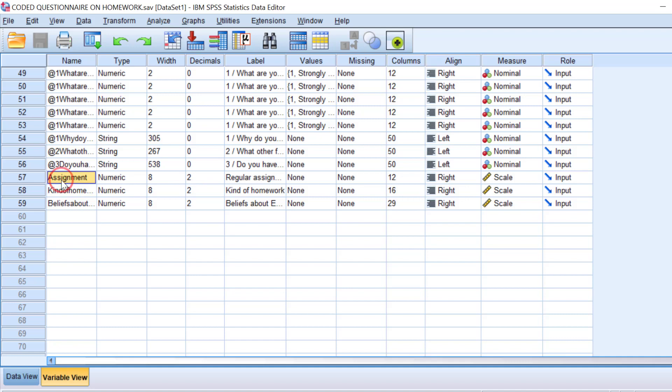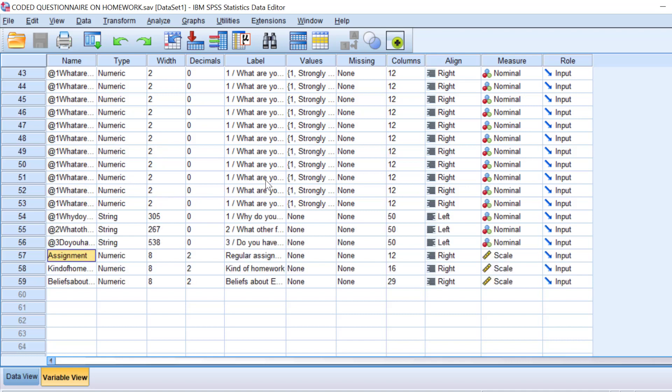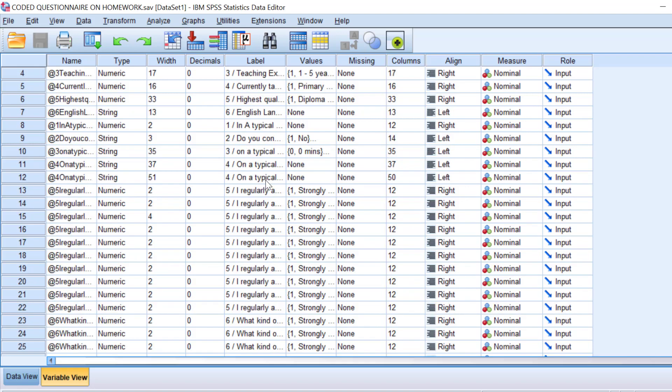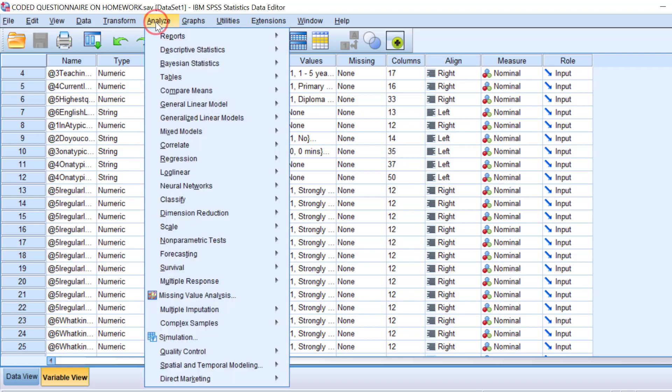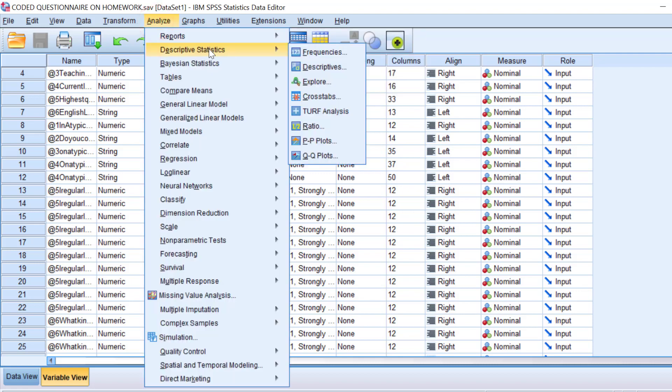The second method is going to require you to compute the overall mean score. You can just look for this on the channel. You will find a video on how you can calculate the mean score of the whole Likert scale. Let's start with the first technique, that is computing the confidence intervals of just one item of the Likert scale or many items.